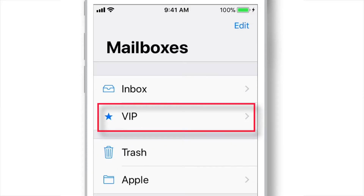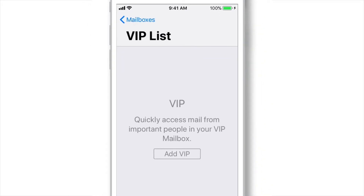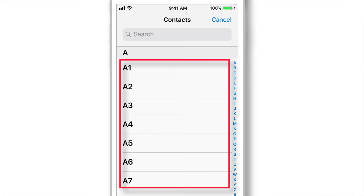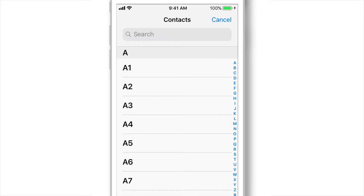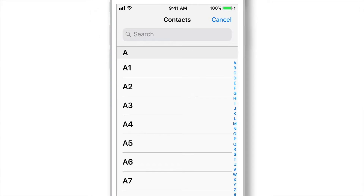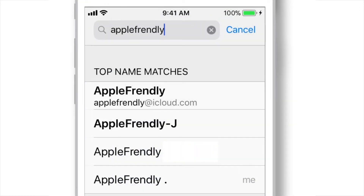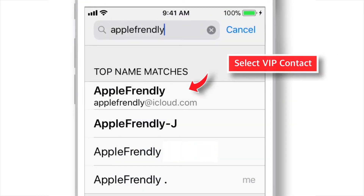Now you have to tap this VIP mailbox. Here tap ADD VIP. It should show you your contact list. Search for the important contact you want to add to VIP mailbox.